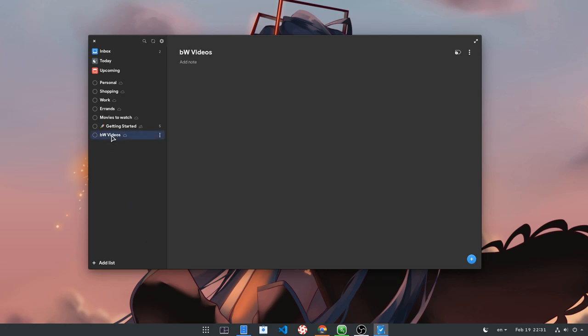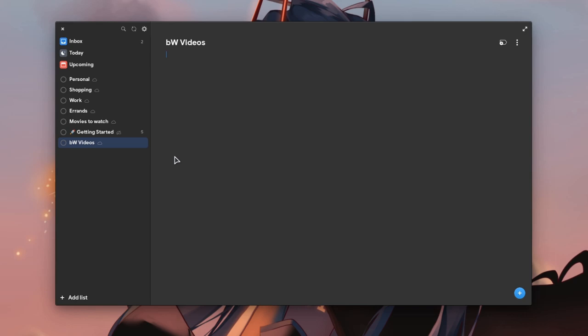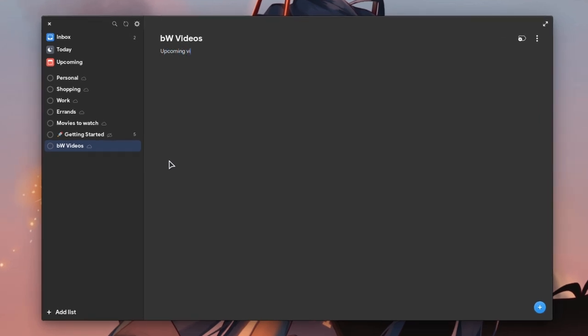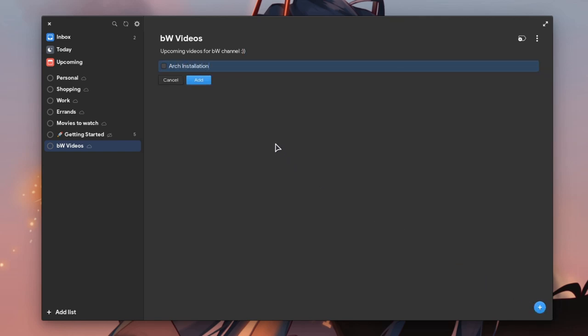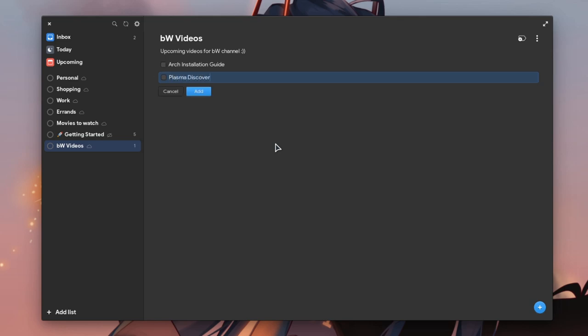First thing we can do is add a description, like upcoming videos for BabyWogue channel. And then, let me spoiler the upcomings! I will start with a professional Arch Linux installation guide, and I will continue with some sketches I have done for Plasma Discover App.